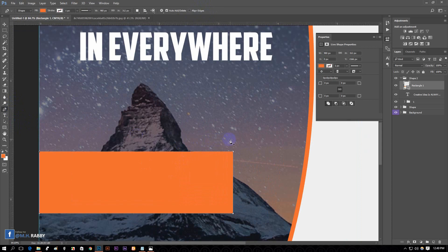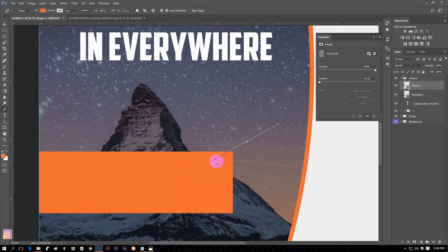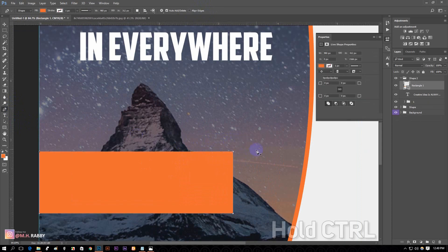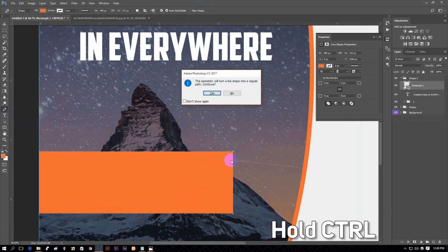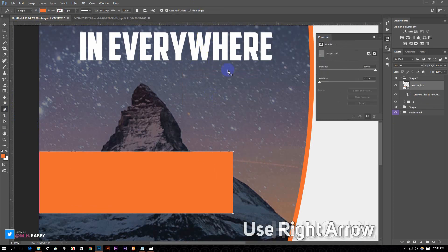Now create a new rectangle, then select the Pen tool. Drag a selection over the rectangle by holding Ctrl to select the point, then use the right arrow key to move the point.